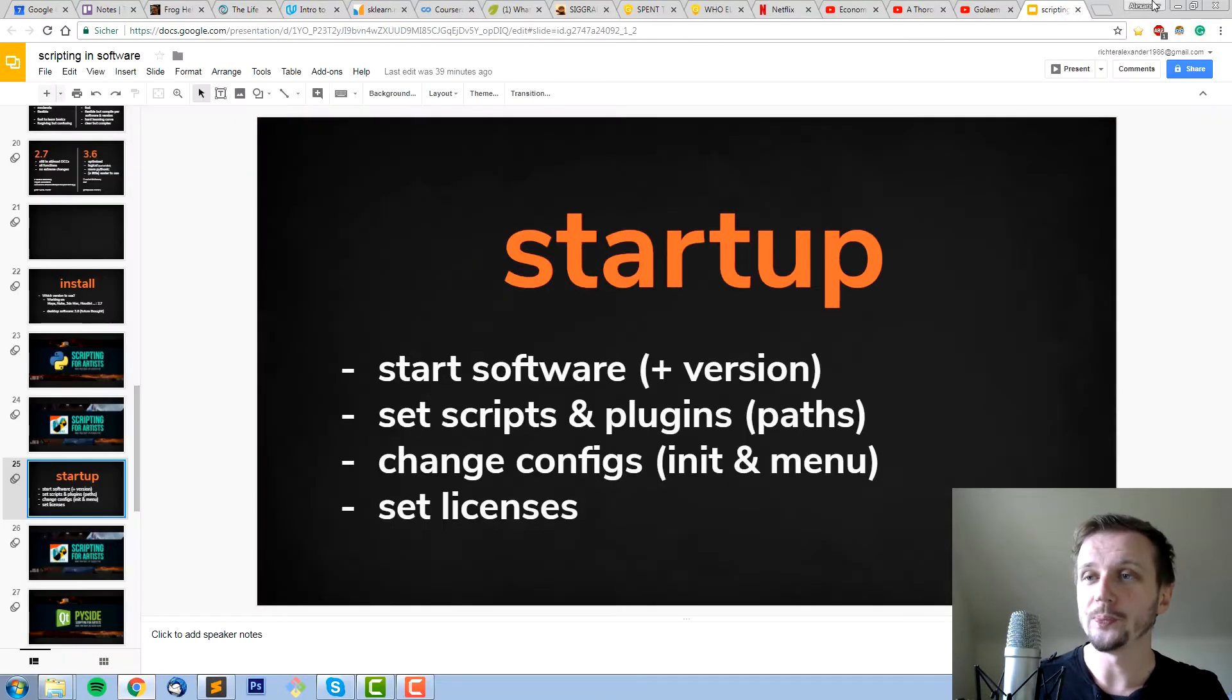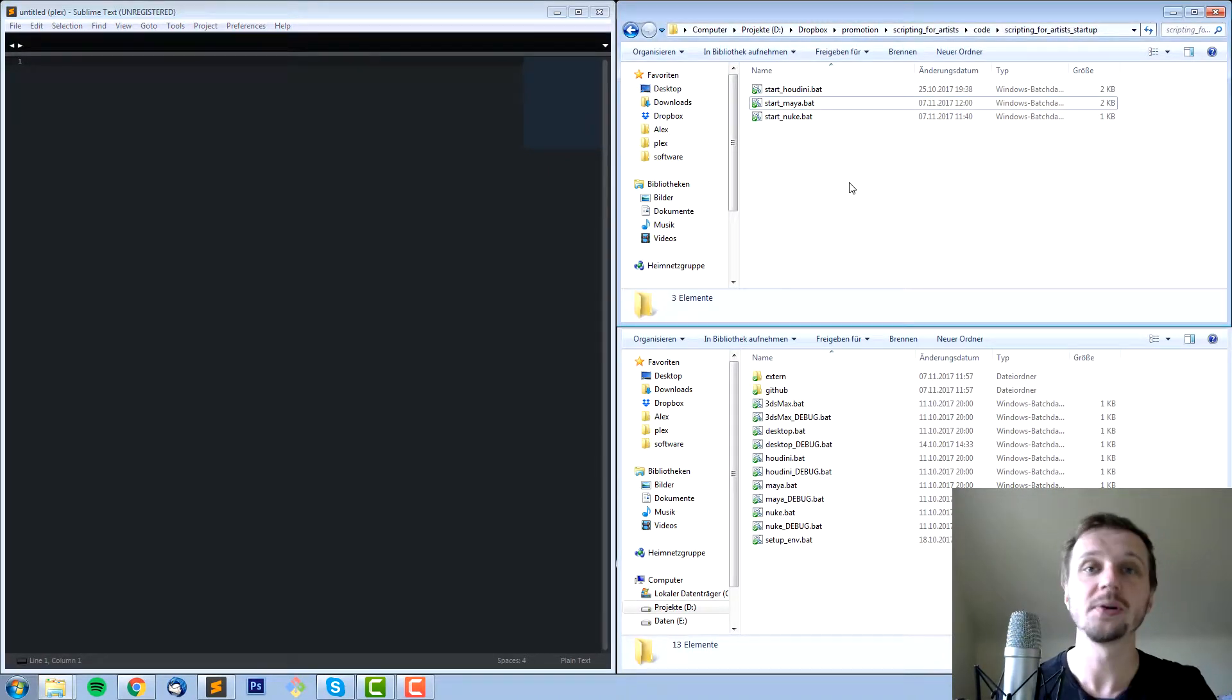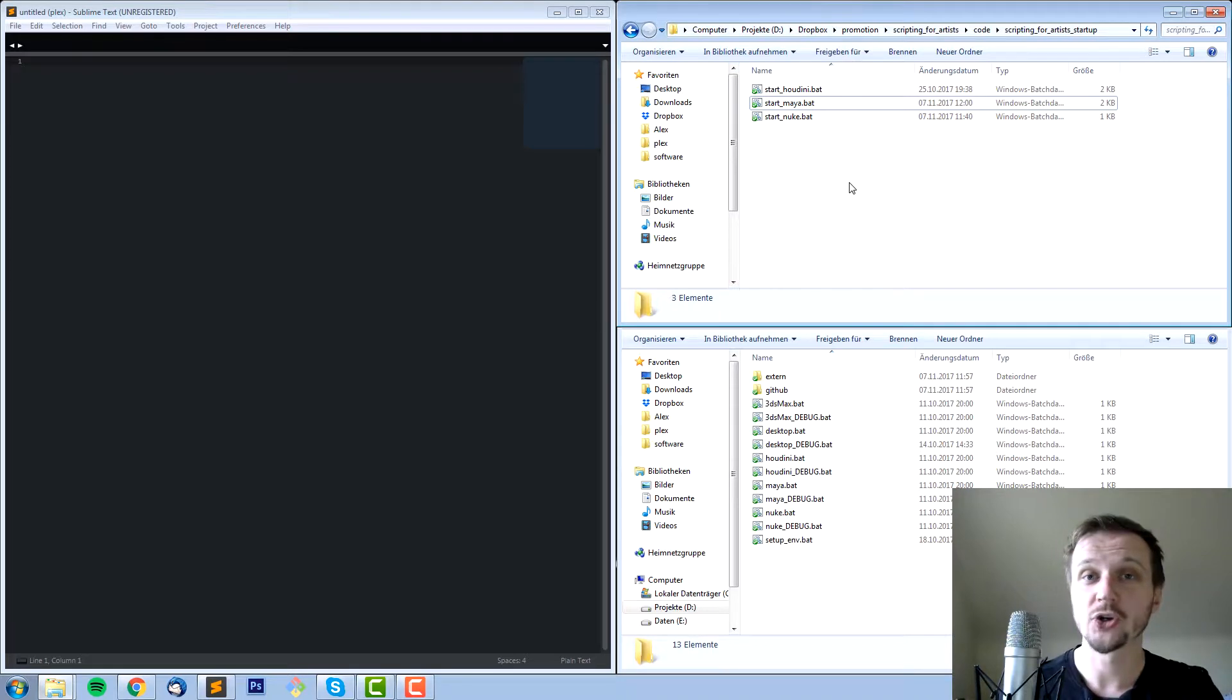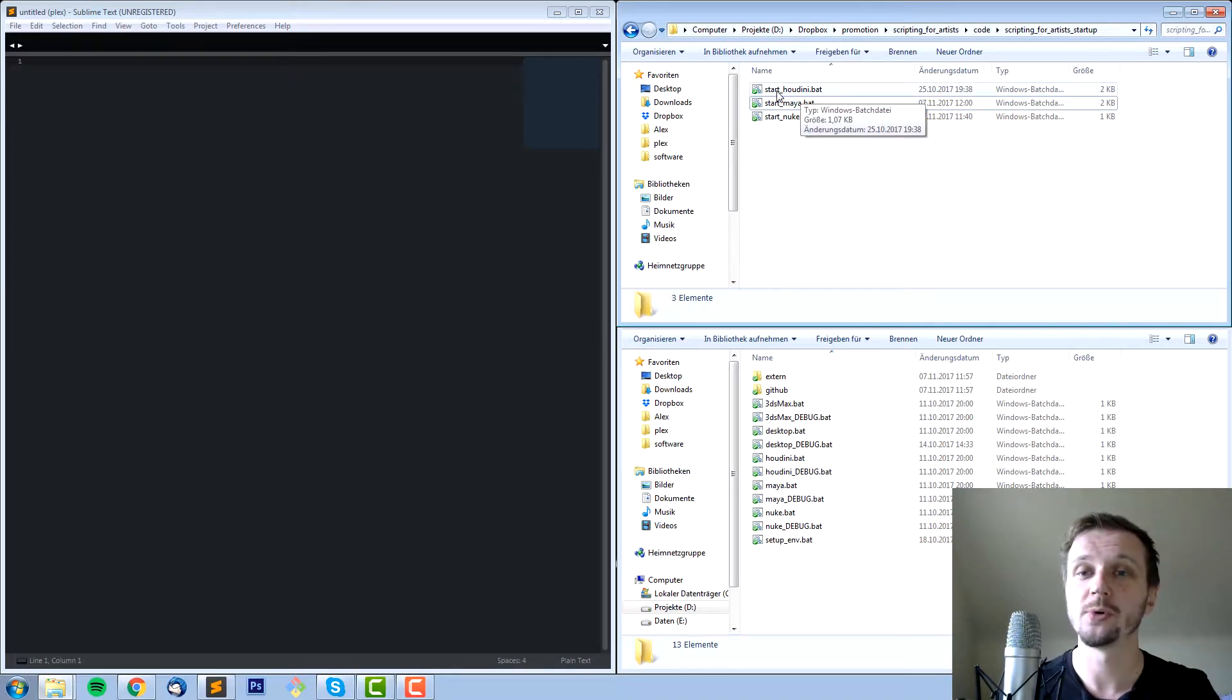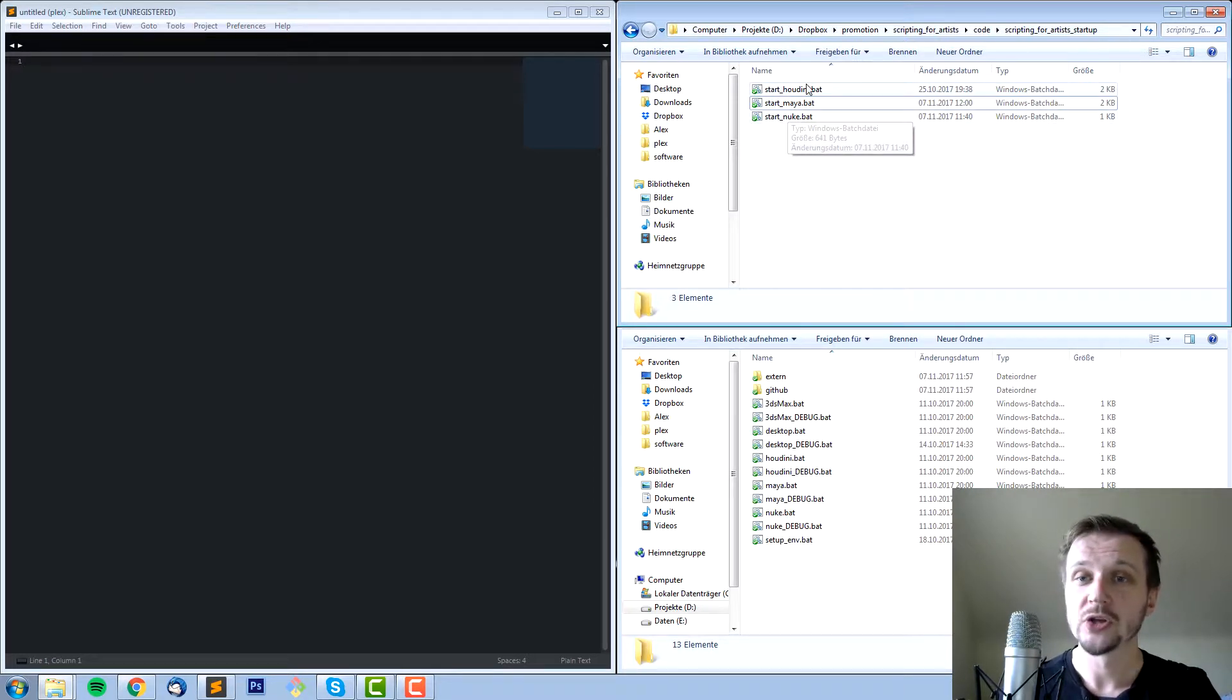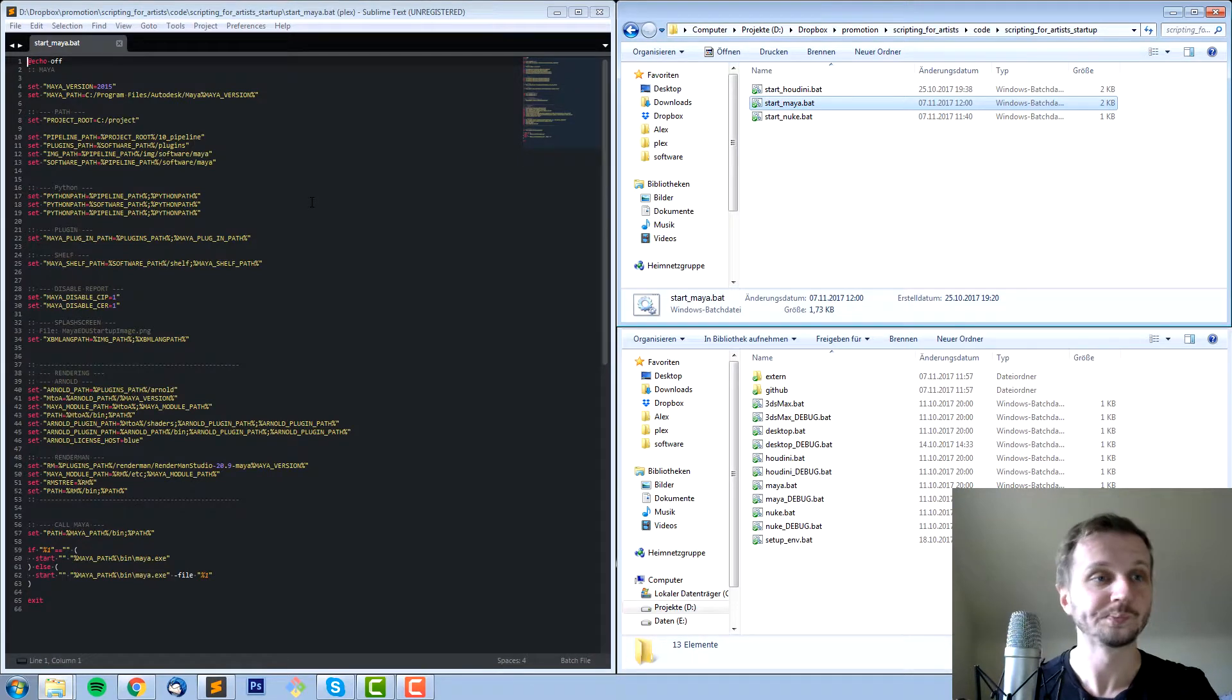So let's dive right in. We are currently in Windows so we will use batch files and batch commands. For example I have here three examples for starting Houdini, starting Maya, and starting Nuke. So let's open up what I did there.